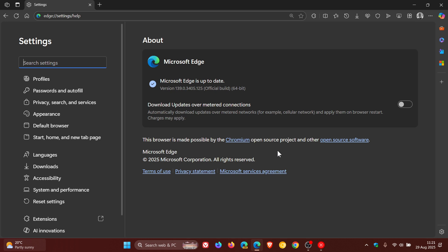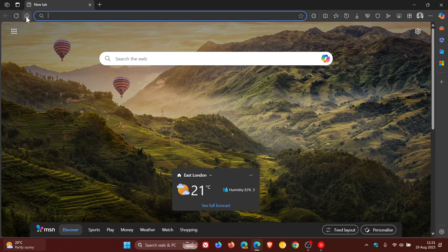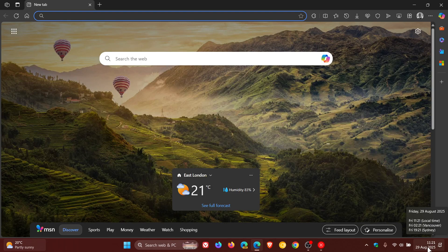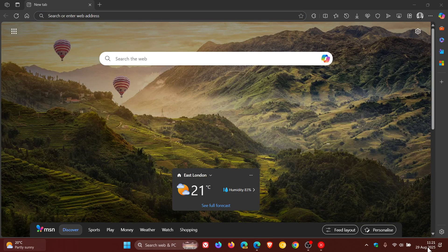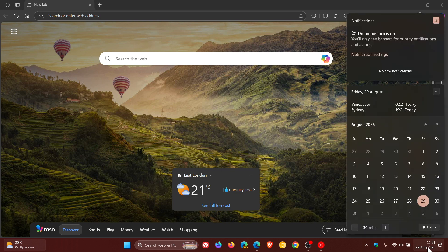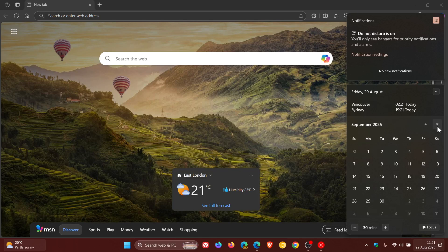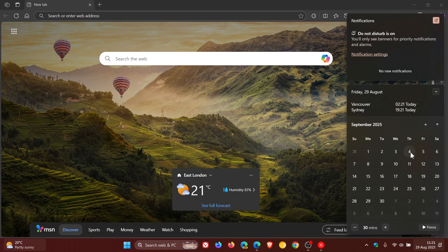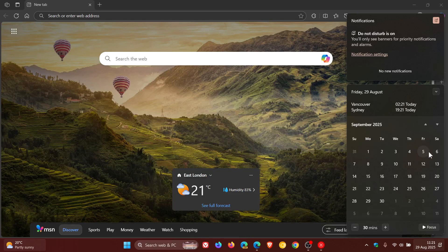And while we are talking about updates once again, we are expecting Edge version 140 to start rolling out next week. And for Edge, the starter that rolled out for 140 will be Thursday. And if we don't get it on Thursday, it'll move into the end of that week towards the weekend.